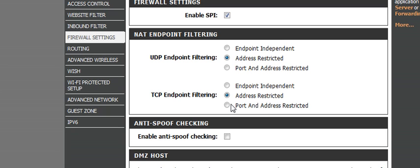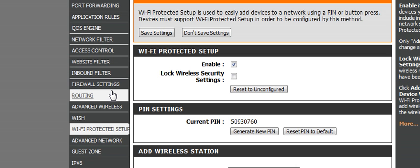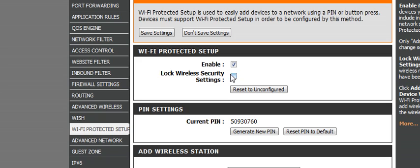After you do that, go down to Wi-Fi protected setup, and where it says lock wireless security settings, make sure that's unchecked.